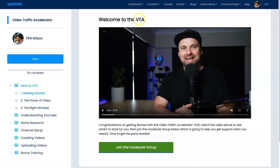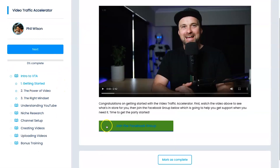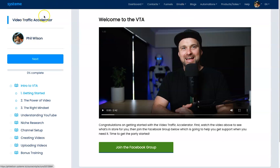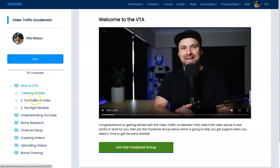Here we are inside the Video Traffic Accelerator dashboard. It's a clean platform hosted on a tool called Systeme, which I highly recommend — I'll leave a bonus link for that in the description. I've tried to make the training videos short and to the point, but I have beefed up the entire course because there is a lot to learn. I've seen so many people try YouTube, watch a few courses, think they know everything, and still get no results — I'm trying to debunk that and get people to start fresh from the beginning.